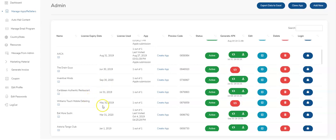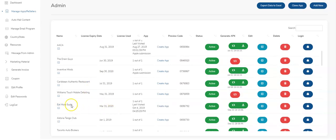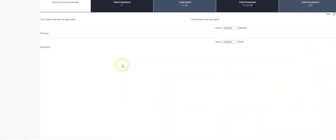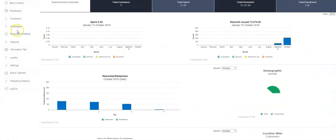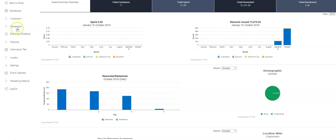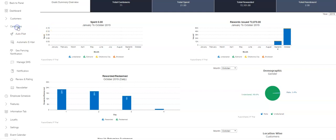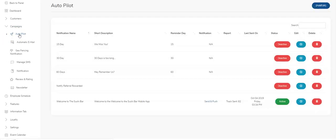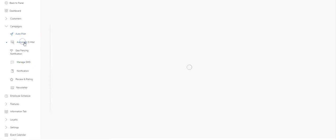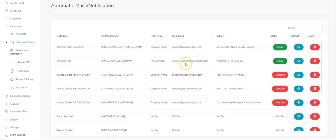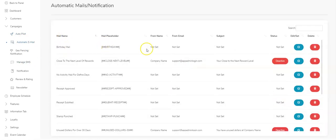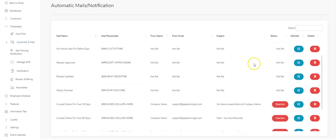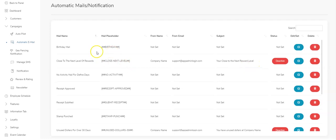So we come in here and look at the campaigns. We have Autopilot, which are automated push notifications, and Automatic Emails, which are automatic emails. These are the things that you need to set up or at least edit.